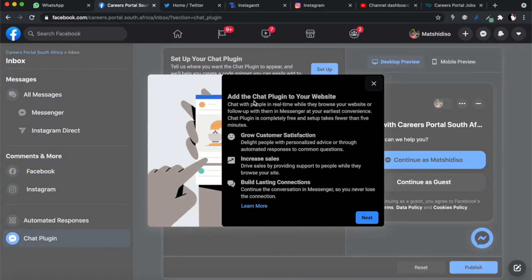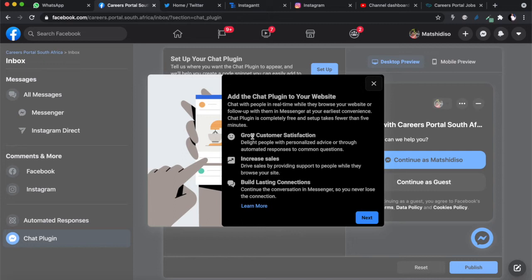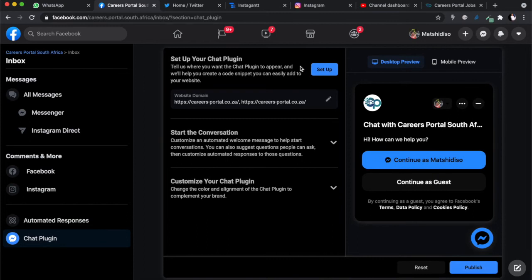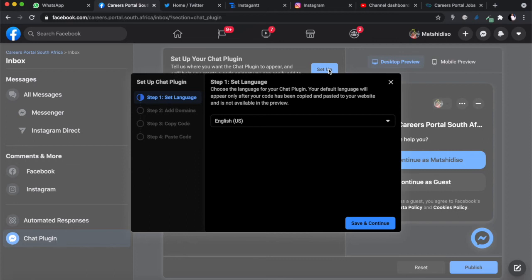If you go to chat plugin, this will take you to the page you need to get started. To add the chat plugin to your website, chat with people in real time, follow up, grow customer satisfaction, increase sales. Set up your chat plugin - tell us where you want the chat plugin to appear and this will help us create a code snippet that you can easily add to your website. Let's click that setup button.